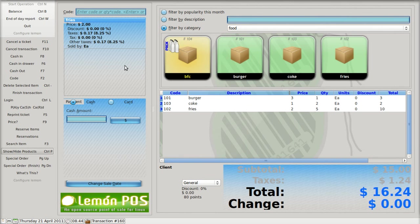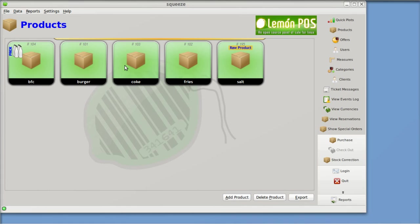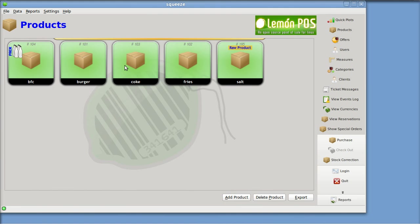Lemon Point of Sale, when you look at it, runs in full screen. There is no way to minimize or maximize it. The Squeeze program has, up in the top right corner, a way to minimize and maximize or close the program.